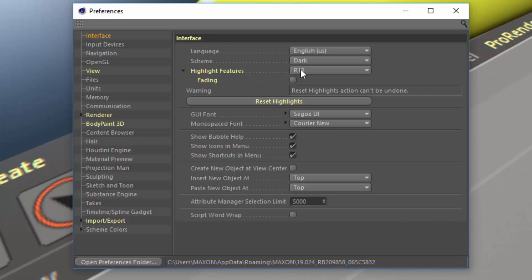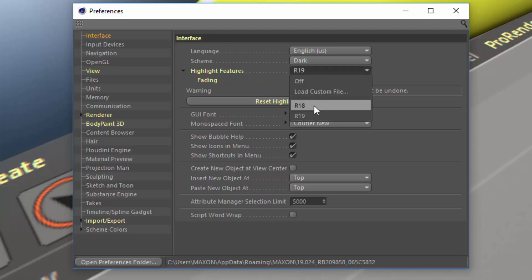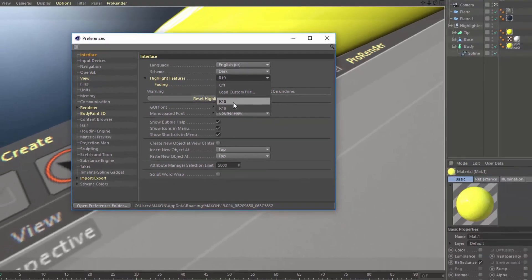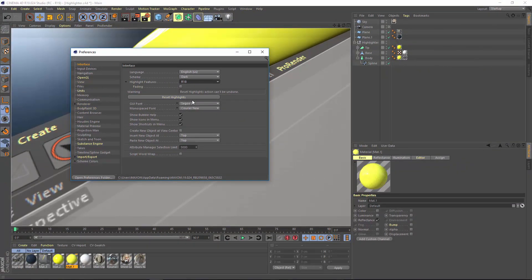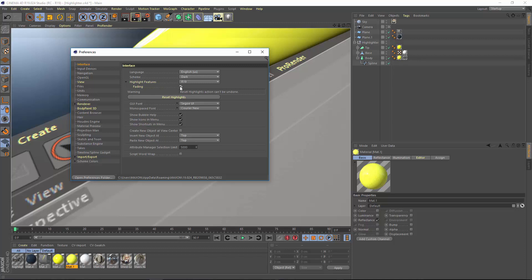You'll see that you have the option to load the highlights of the new features in Release 19, or there's a preloaded file that highlights the new features in Release 18. Also here is an option for fading. Normally this is on by default, and what that means is that each of these highlights is going to fade out each time you use the feature.